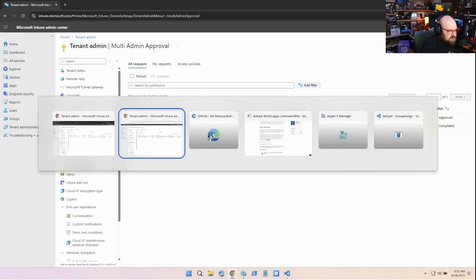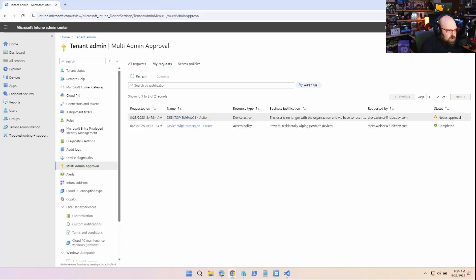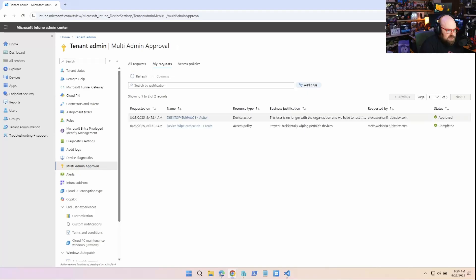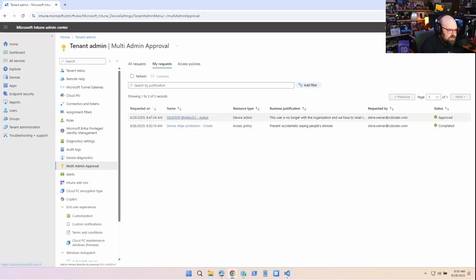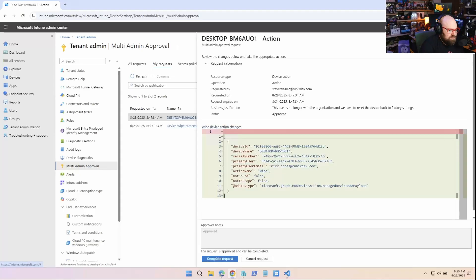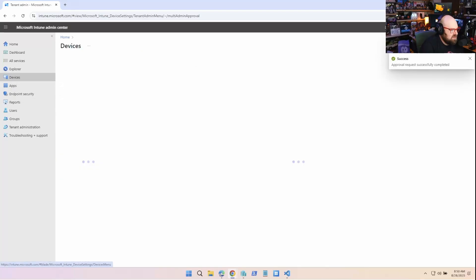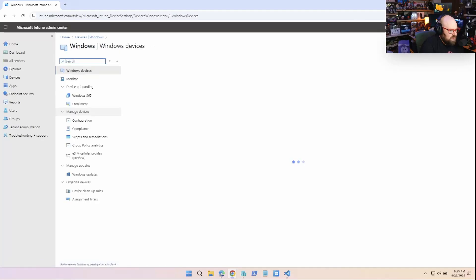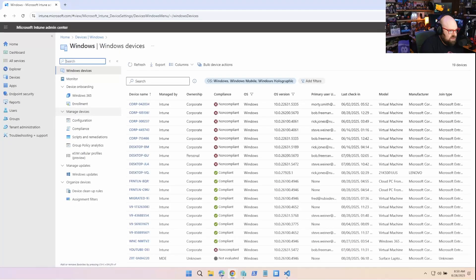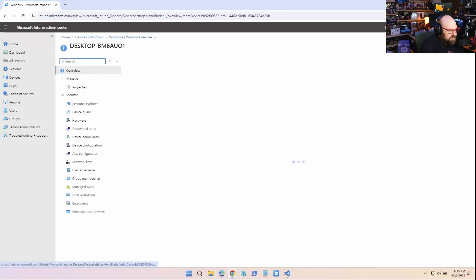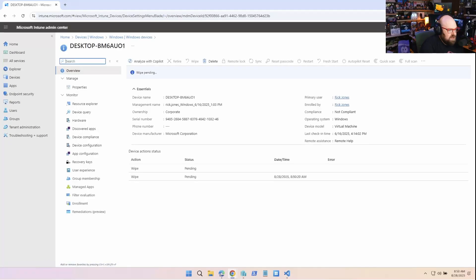So now remember we have to complete the action. So to complete the action, we'll go back to Steve's side here and hit refresh and it's been approved. So I have to click on it and I have to complete the request device action triggered. Now, when I go back to devices, we should see the wipe has been triggered.